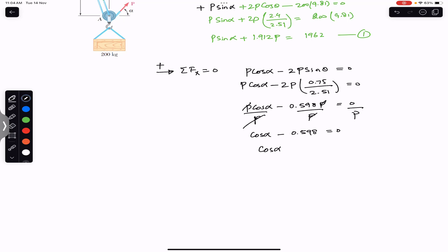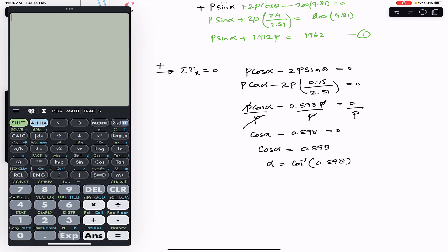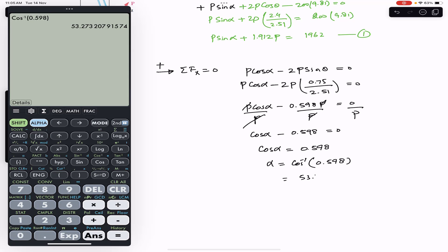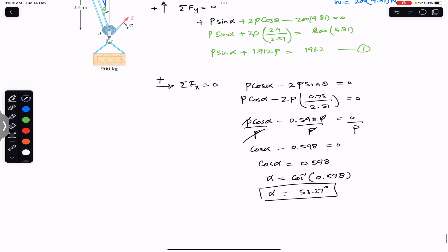From the x-direction equation, cos alpha equals 0.598, so alpha equals cos inverse of 0.598, which gives alpha equal to 53.27 degrees. This is the direction of the force P that needs to be applied. We can now substitute this alpha value into Equation 1 to find the magnitude P.